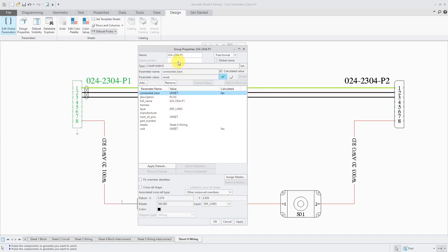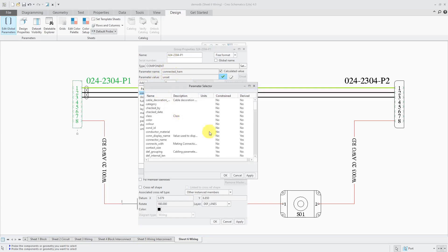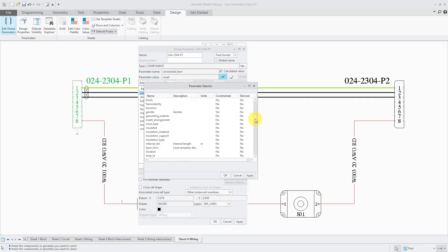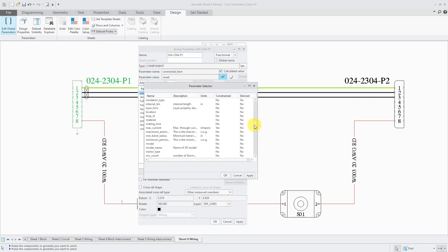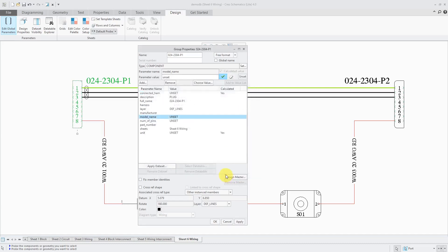If you don't have model name listed in here, it's going to use the name of the object itself. If you want to add in model name to give it a different value, you can click the Add button. I'll scroll down over here to find model name and then click the OK button. Now model name is in here and it's unset.